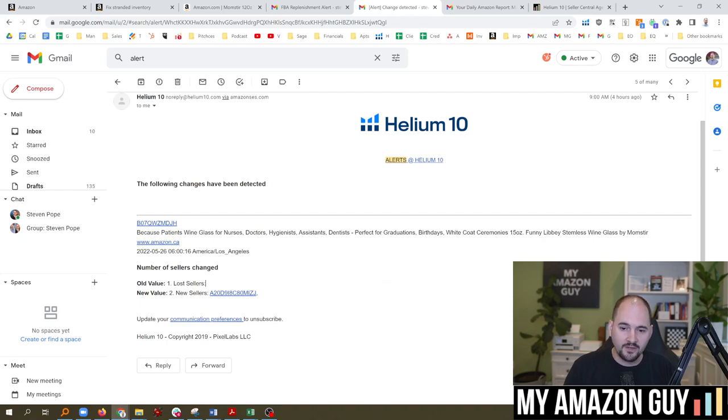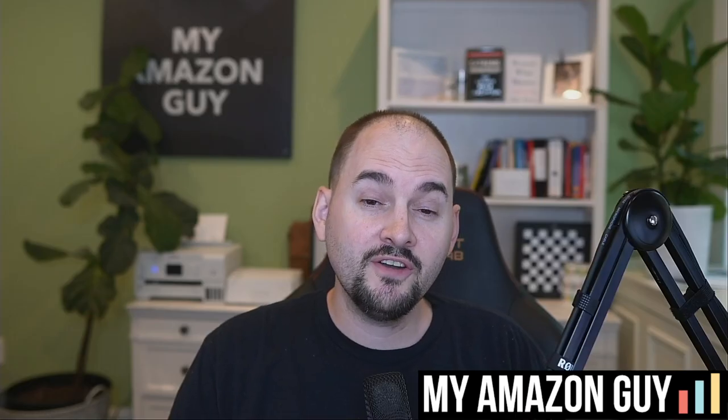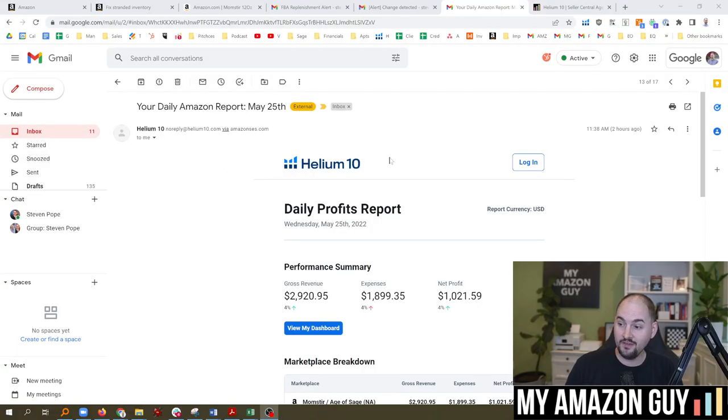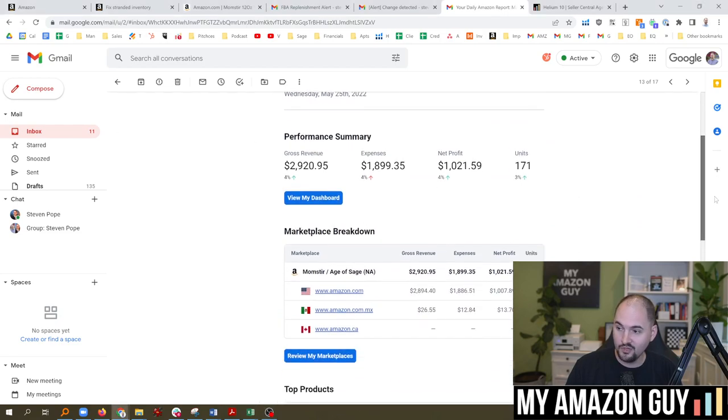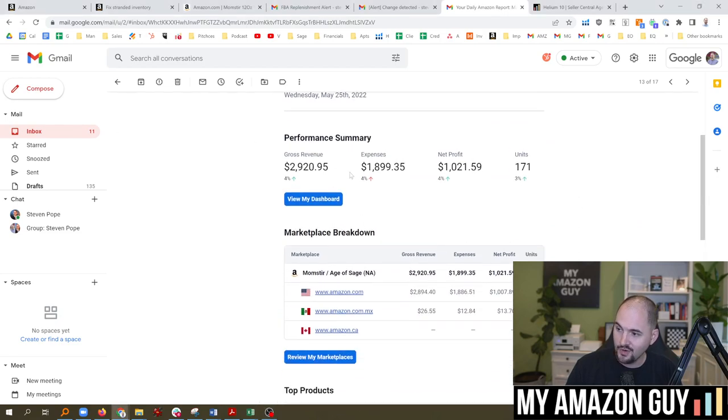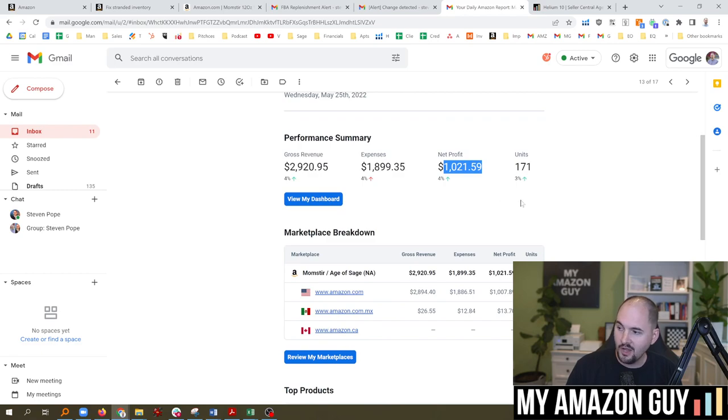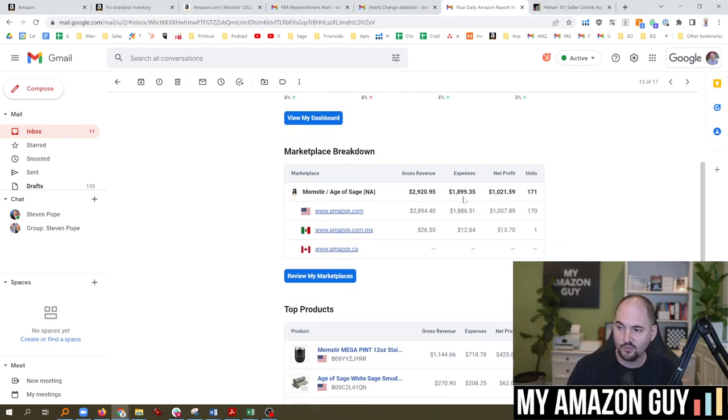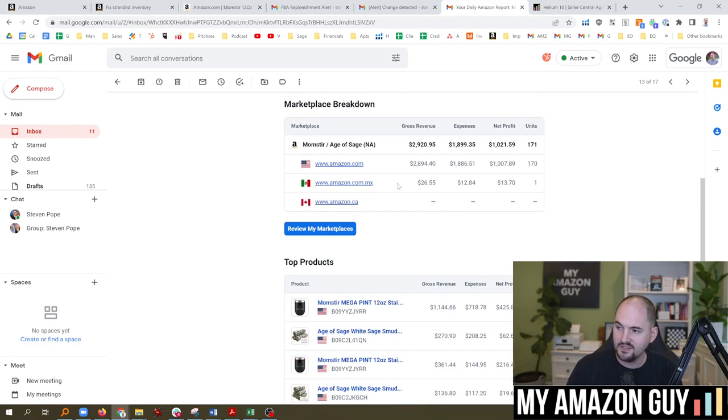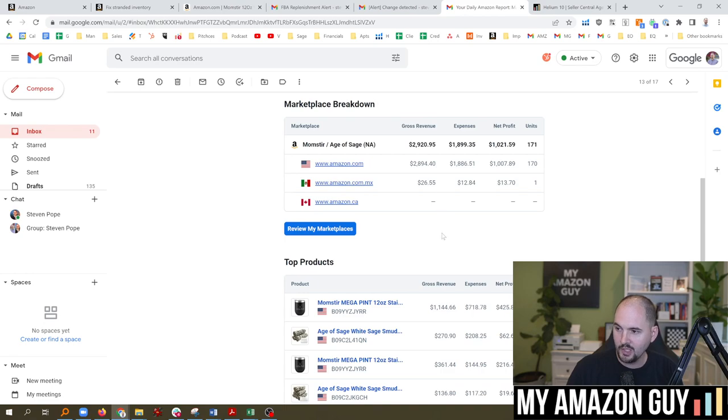And then finally, the third and final thing I do is check my sales reports. Now there's a couple of ways you can do this. I also like to use Helium 10 for my daily profits reports. So you can see my gross revenue, my expenses, my net profit - $1,000, 171 units. This makes it really clean and easy. It shows the breakdown of the marketplaces. So I actually had a sale in Mexico right there.